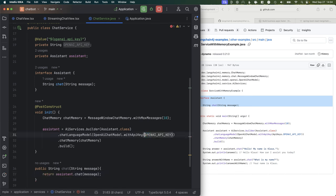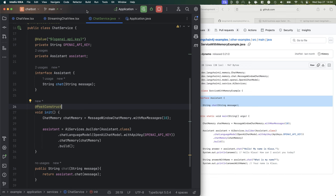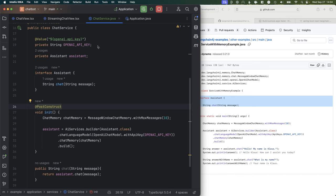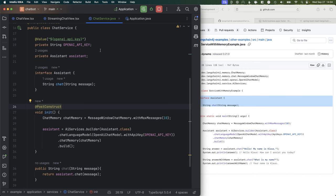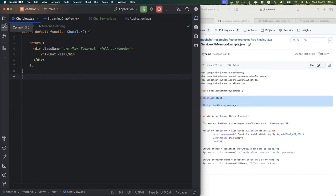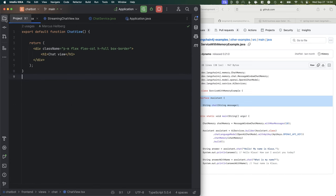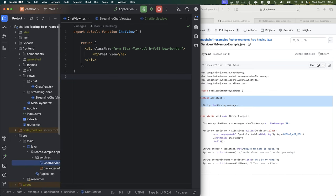We're just going to use the injected API key value. That looks pretty good, so let's go ahead and build the application. What that does is it's going to allow Hilla to generate the TypeScript methods for accessing the service from React. Let's jump into our view code — we're now in the frontend folder under the chat view.